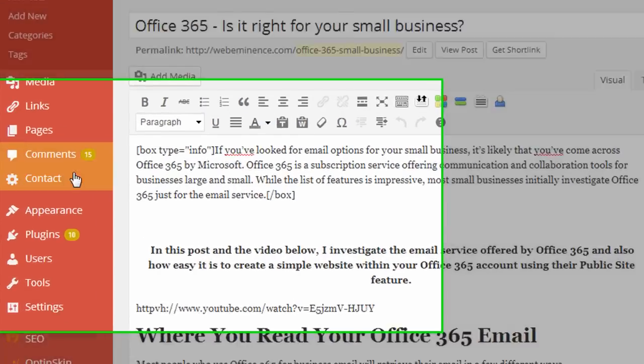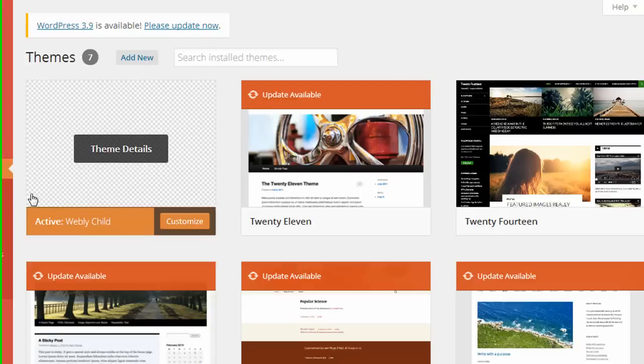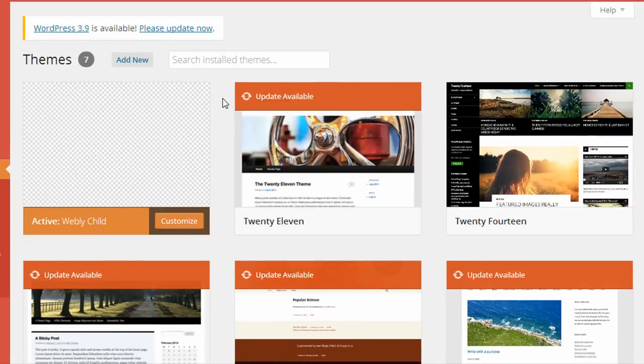So to choose a theme, you actually go on the left-hand side under Appearance. You click on Themes. And here you see the themes that I have installed on this WordPress installation, and I'll click on Add New.